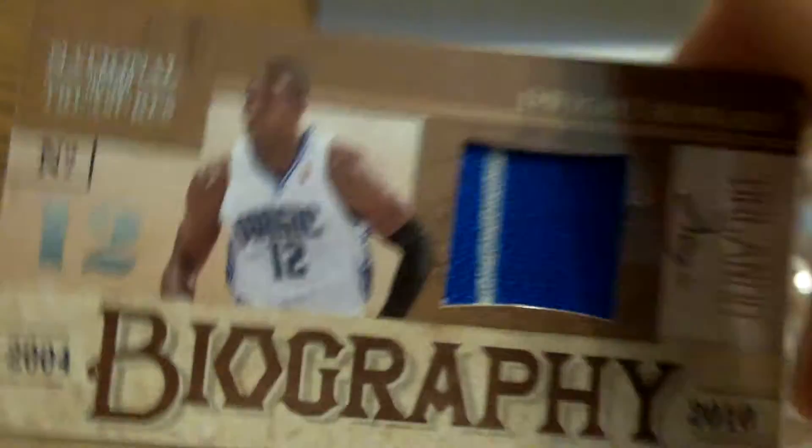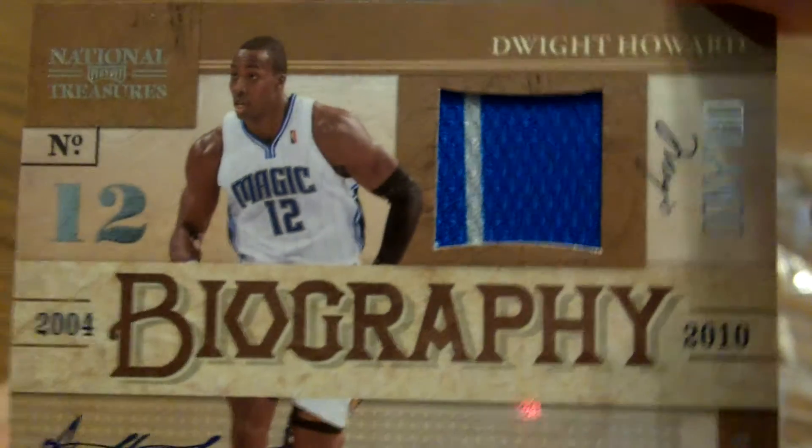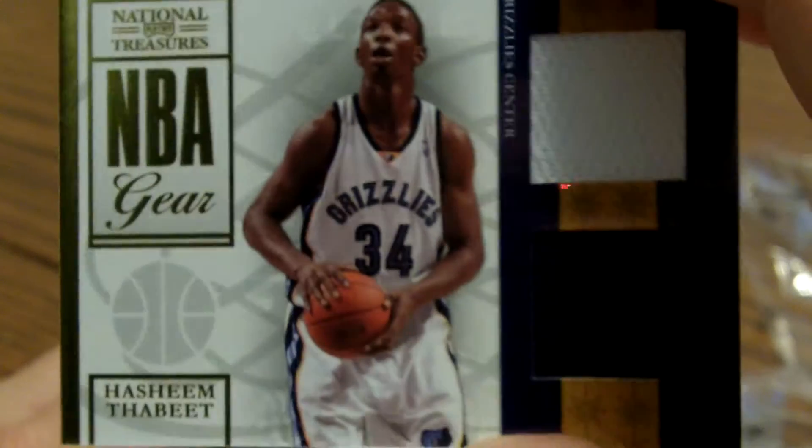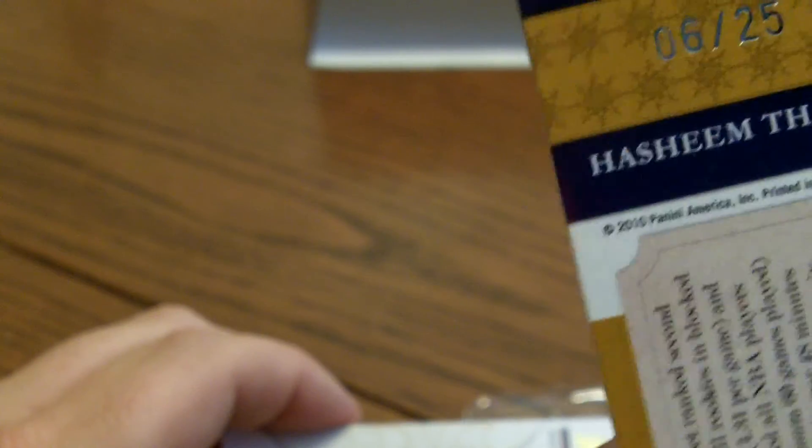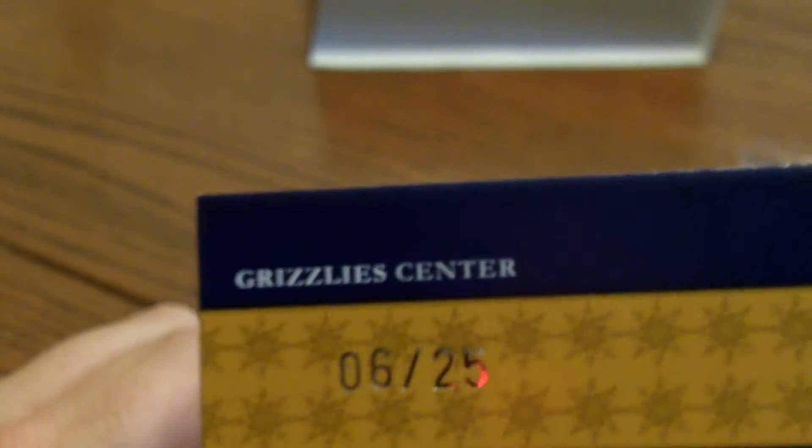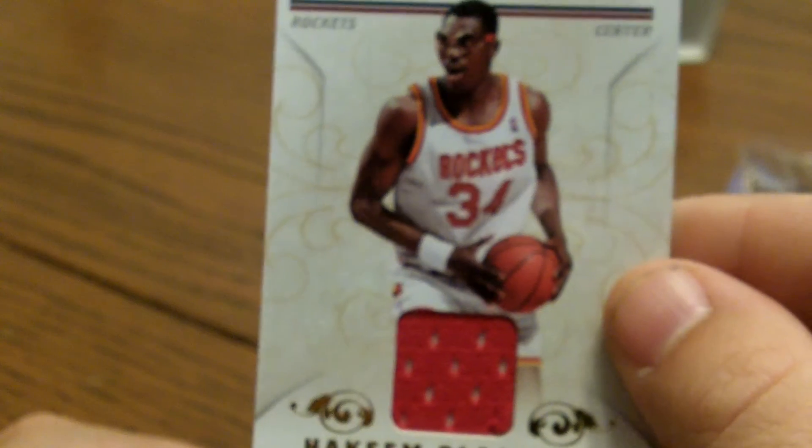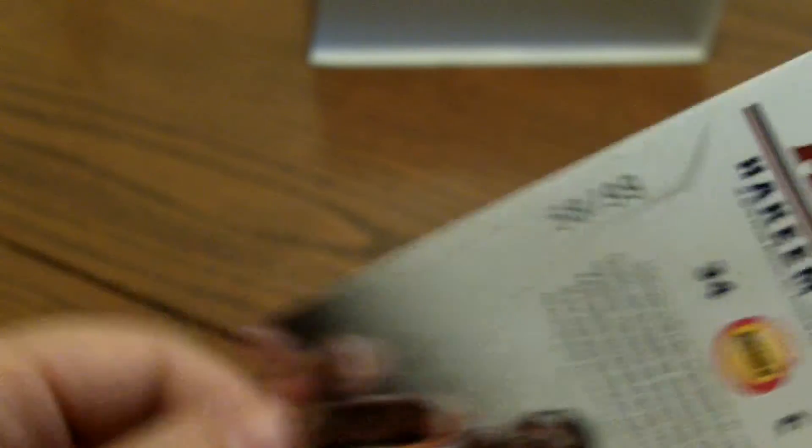Alright, our next card is a Jersey with a nice stripe, number 97 of 99, Dwight Howard. Next, we have a Hashim Tabit, dual Jersey, number 6 of 25. And last we've got a Hakeem Olajuwon jersey card, number 58 of 99.